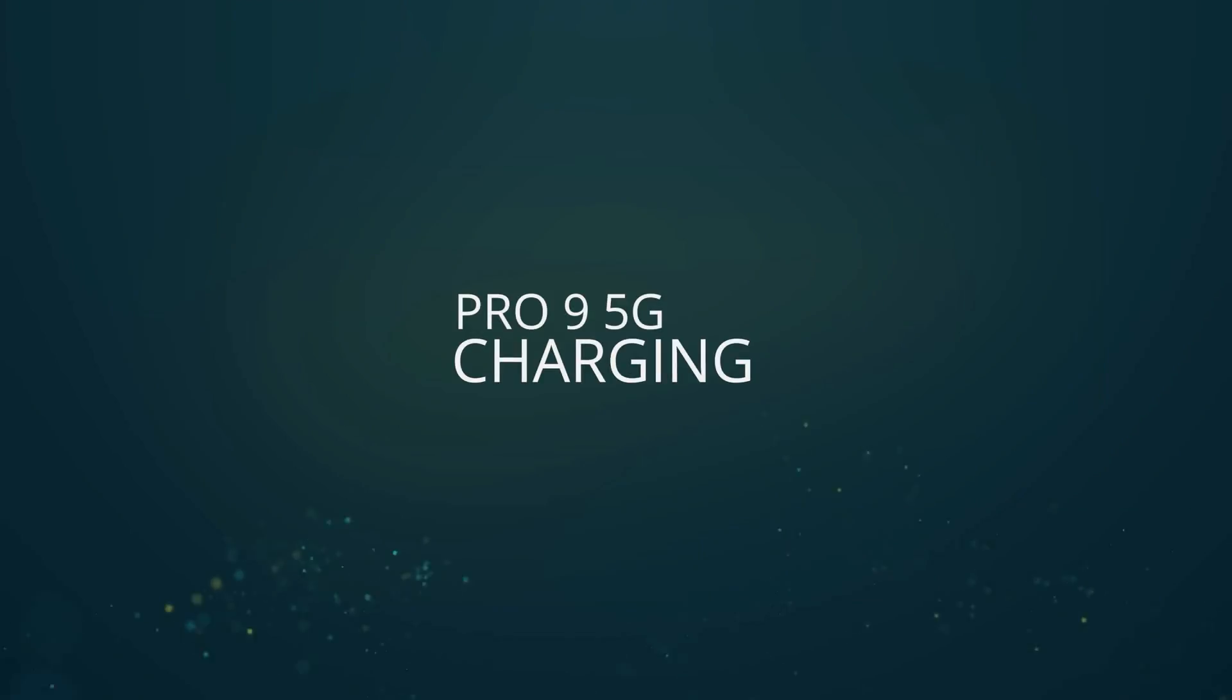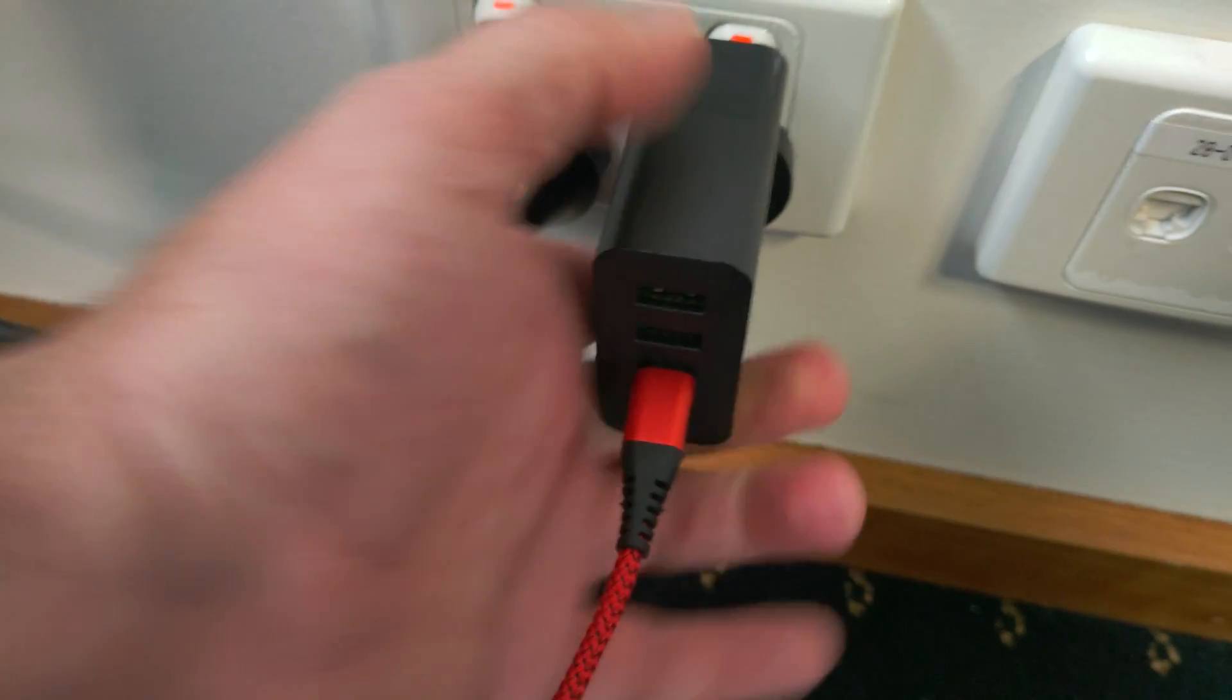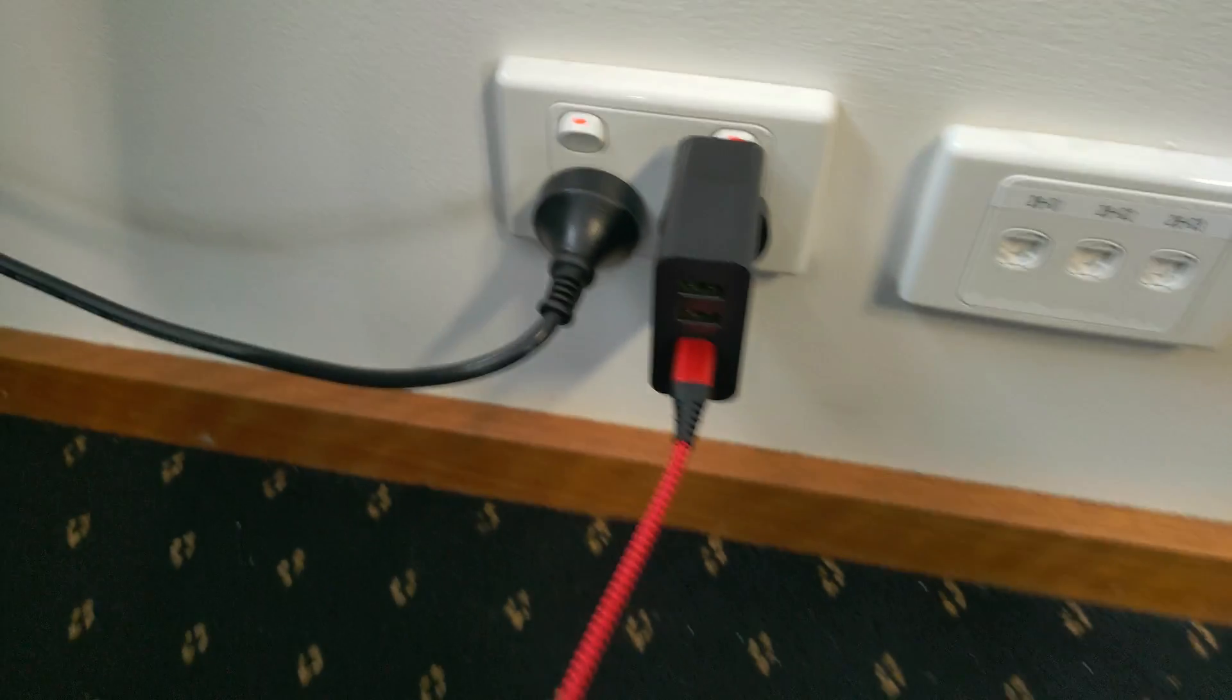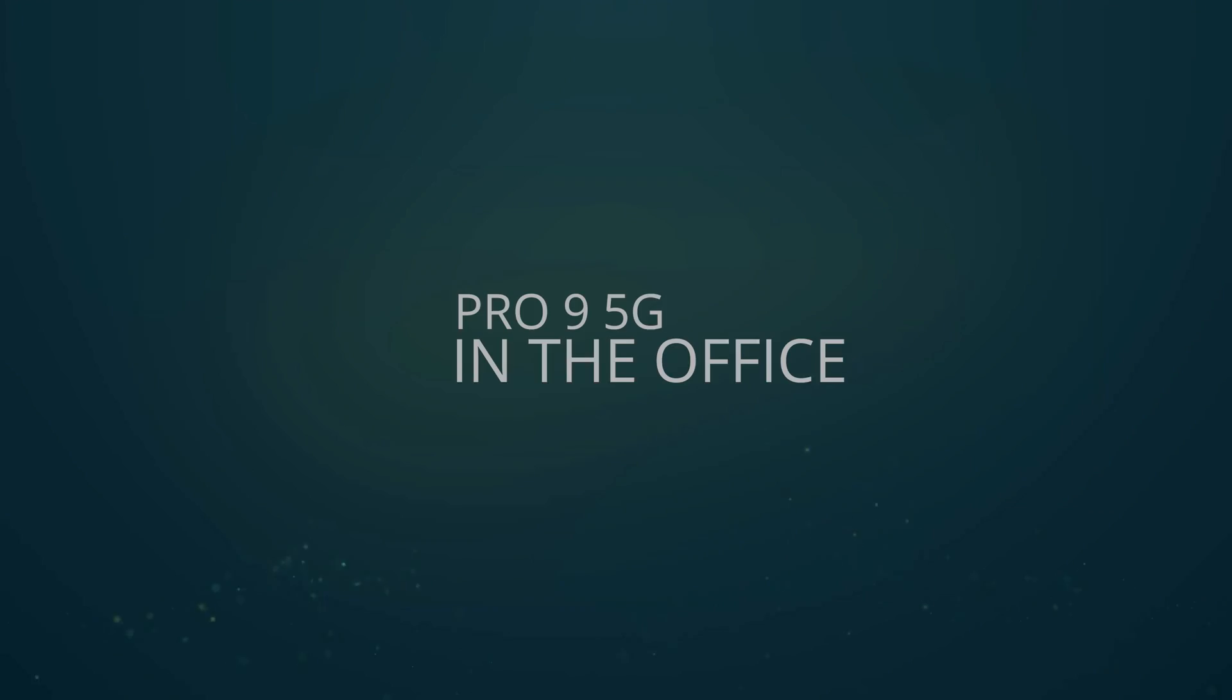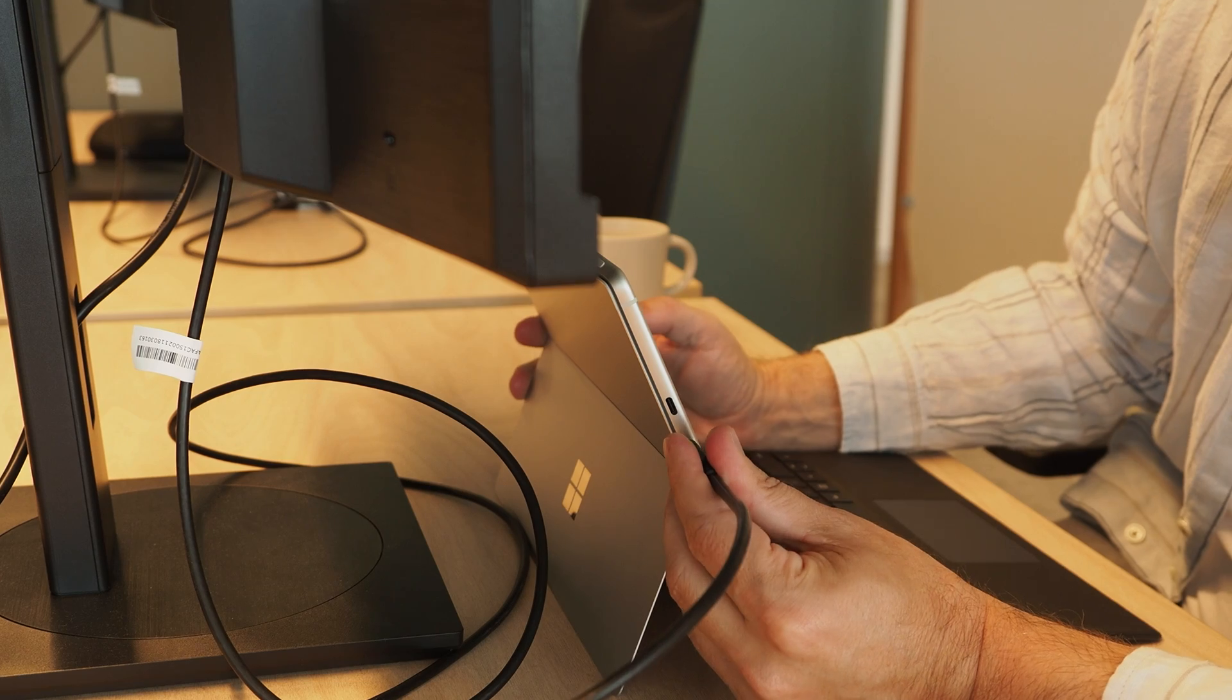At home, I charged the device with a PD charger that I bought from Amazon. We'll leave our affiliate links to these products below, by the way. And although the device ships with a proprietary Surface Connect charger, I find that I very rarely use it with my Surface devices these days.